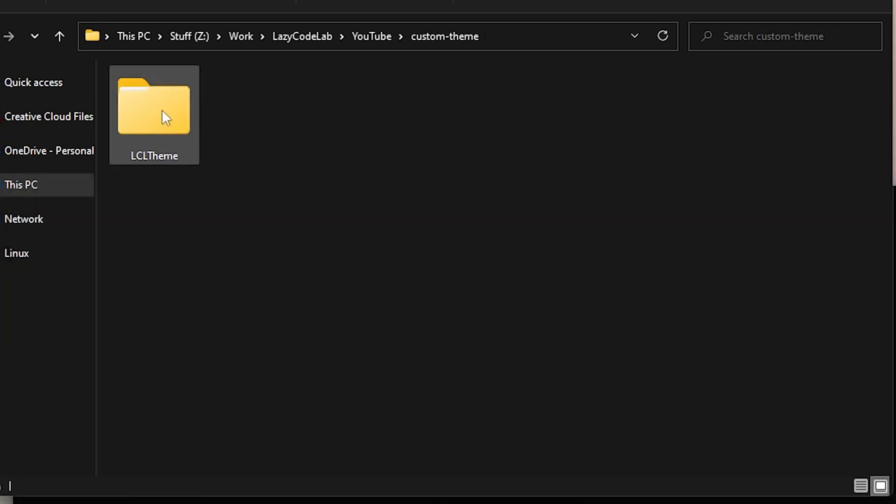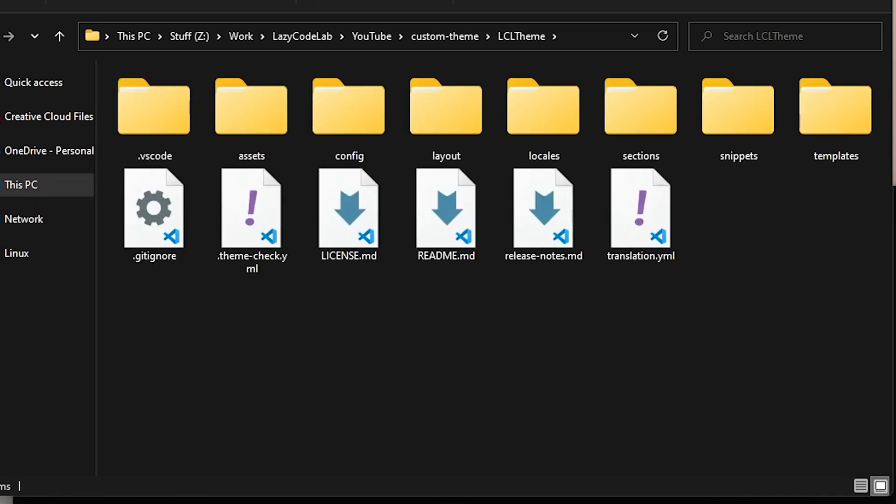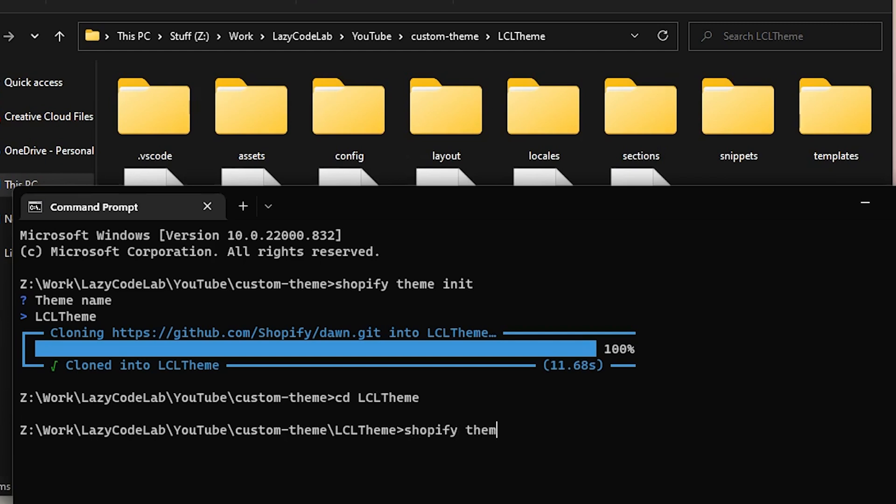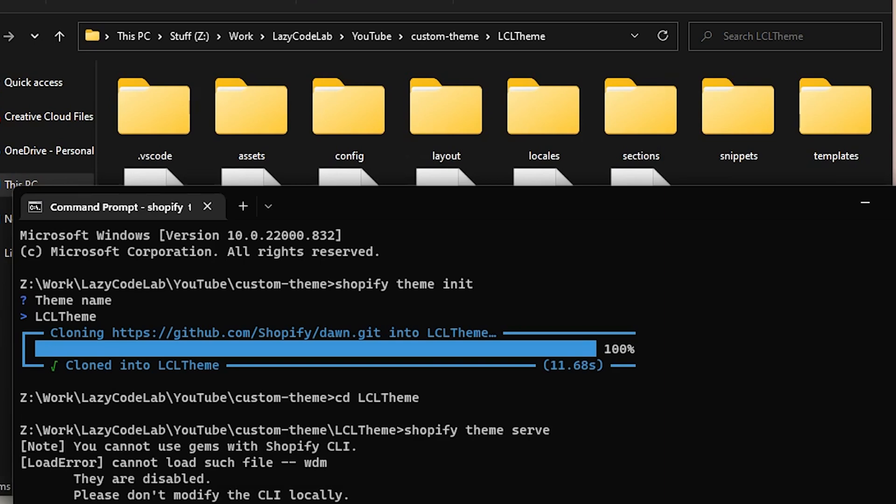If we open this folder, we can see that the theme has been properly downloaded. Now I will navigate into this folder from my terminal. So that I can run the shopify theme serve command. Because, if we have to run this command, we have to be inside the theme folder.